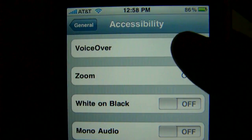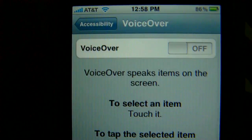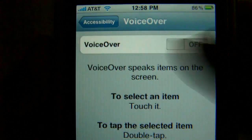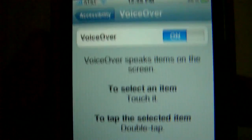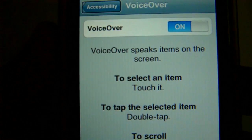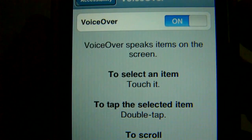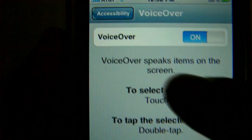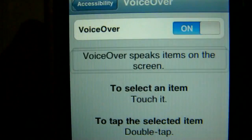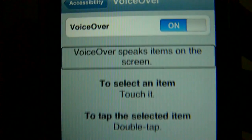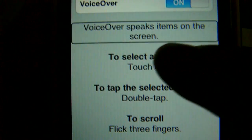There's VoiceOver, and when you switch that on it will read anything that you touch. VoiceOver speaks items on the screen.